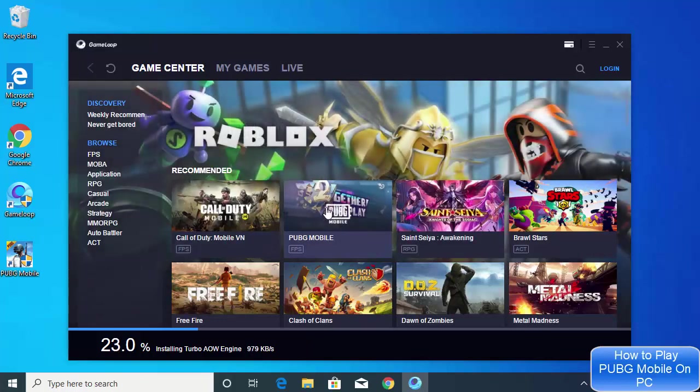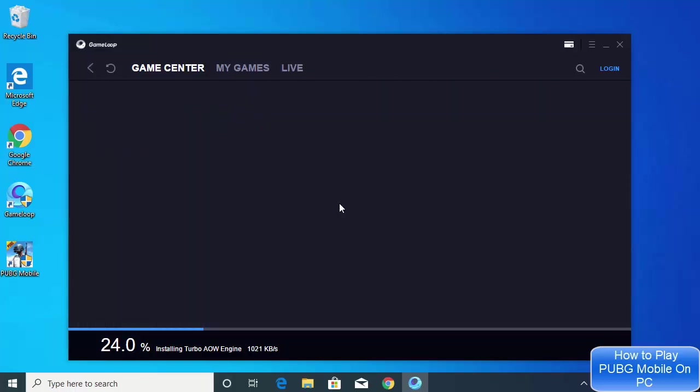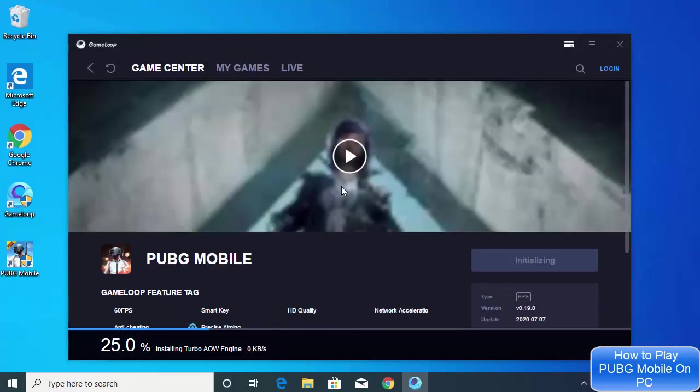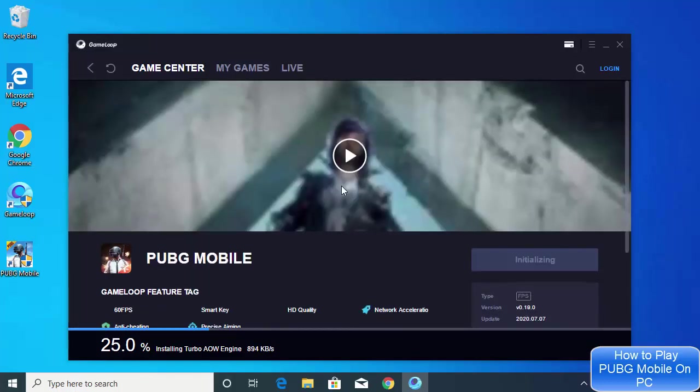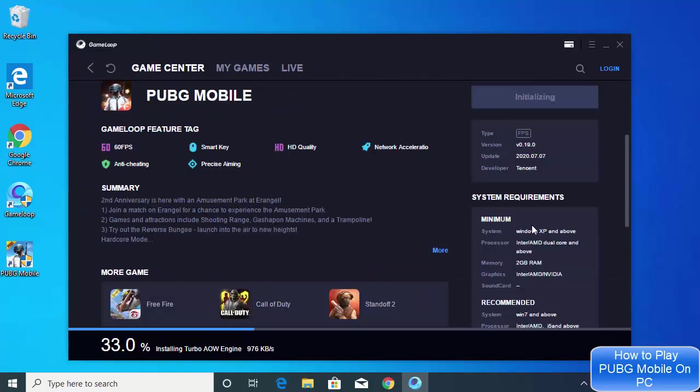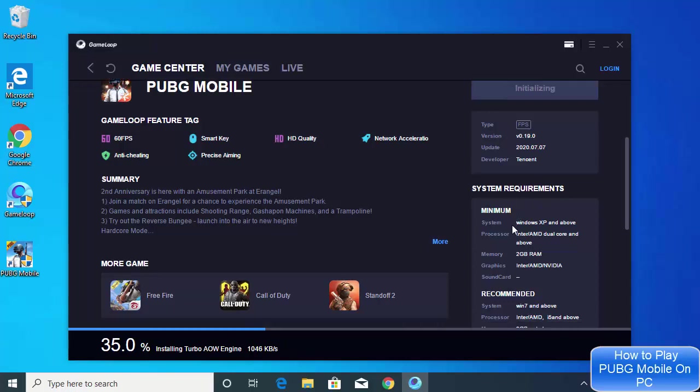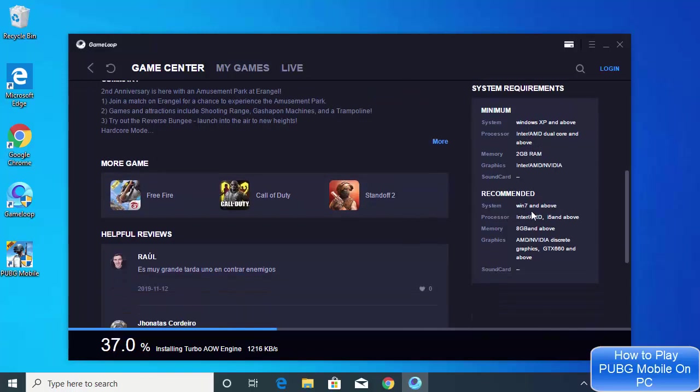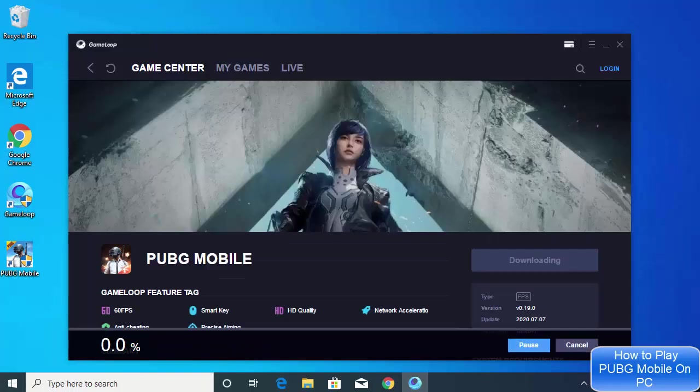We will directly click on this PUBG Mobile app here and then you can see it's initializing. You will also be able to see the system requirements, minimum and recommended. Minimum are Windows XP and 2GB RAM, and recommended is Windows 7 and above with 8GB RAM and above, plus these graphics cards.